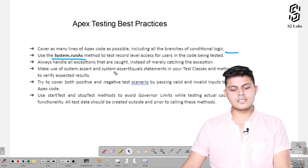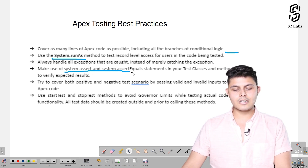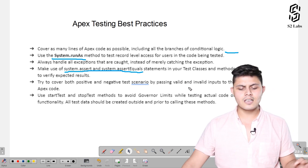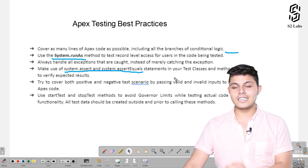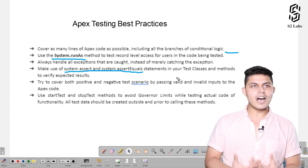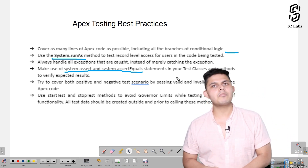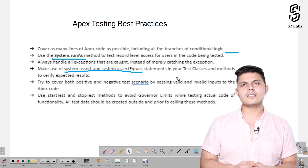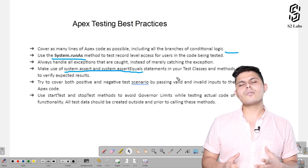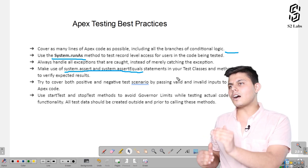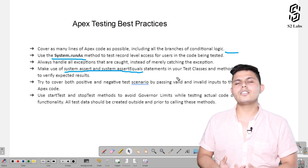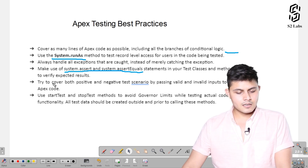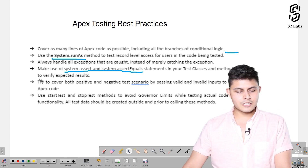Make use of system.assert and system.assertEquals. There must not have been a single program in which we haven't used these statements. Without them, testing doesn't actually happen — if you are doing testing without system.assert or system.assertEquals, all you are doing is trying to cover up the code and not actually testing anything. You need to use them to verify the expected results.